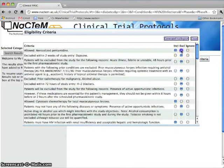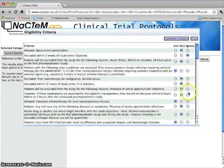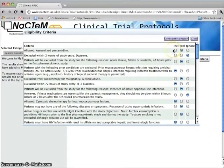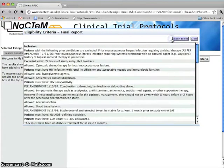Here, you see eligibility criteria sorted in order of importance. On the right, you can choose to keep each as an inclusion or exclusion criterion or to ignore it. Finally, you can generate a report.